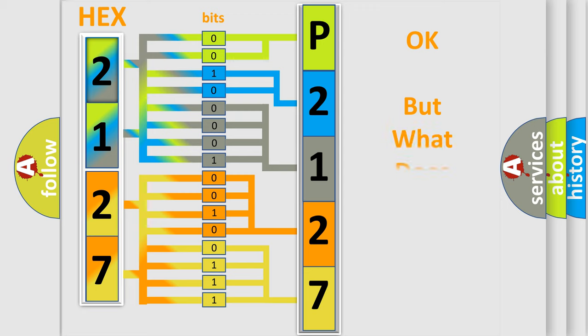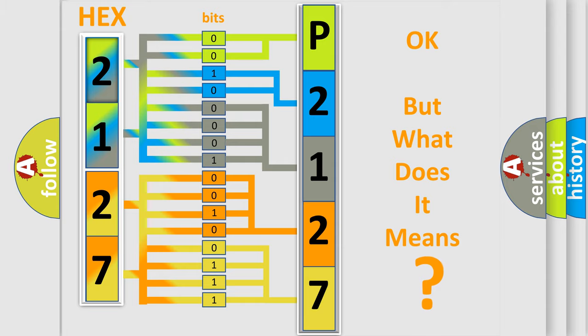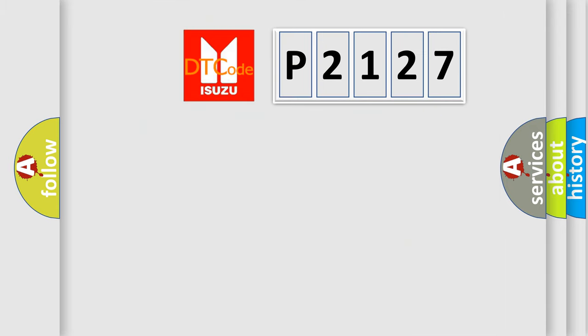The number itself doesn't make sense if we cannot assign information about what it actually expresses. So, what does the Diagnostic Trouble Code P2127 specifically mean?